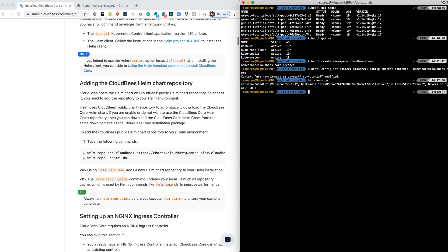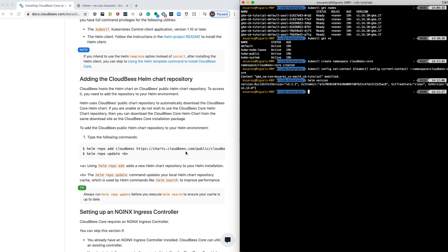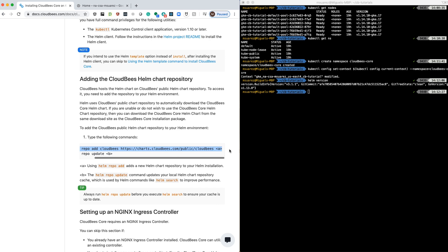What we're going to do after that is add the CloudBees Core chart repo. That's going to allow us to get the version for CloudBees Core that we want to install. So let's go ahead and do that.